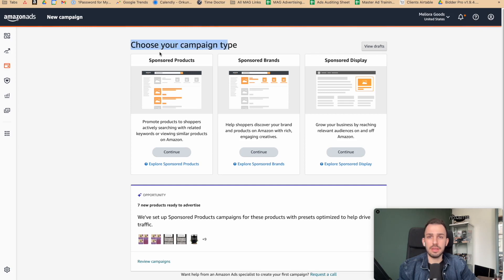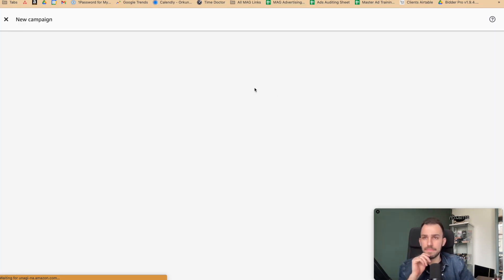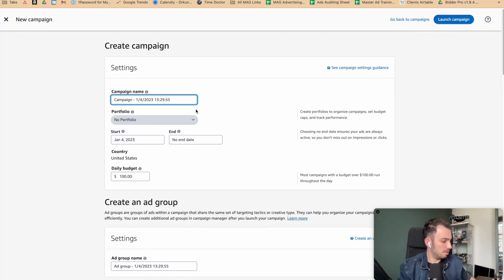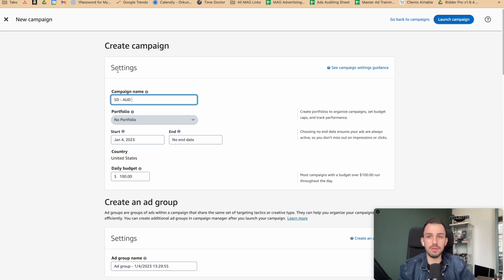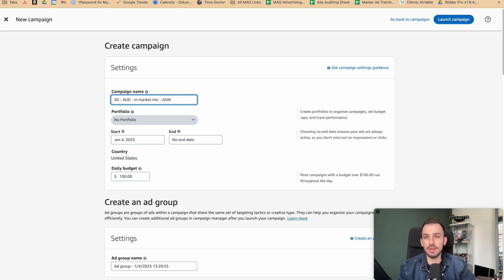When starting a new campaign, select Sponsored Display as the campaign type. For the campaign name, always make sure you have a well-written structure so you don't have to go in and out to see what the campaign is about. For example, include targeting type, audience type, product details — whatever is relevant. This isn't a rule, but it's a best practice.